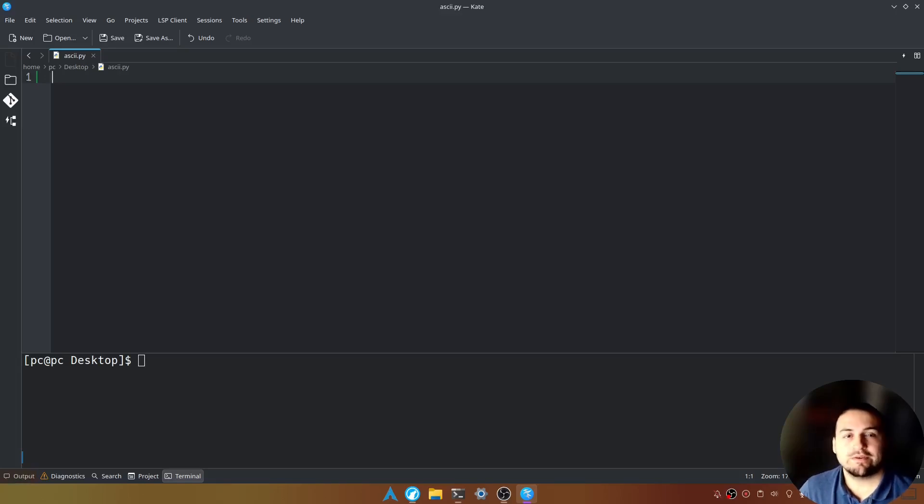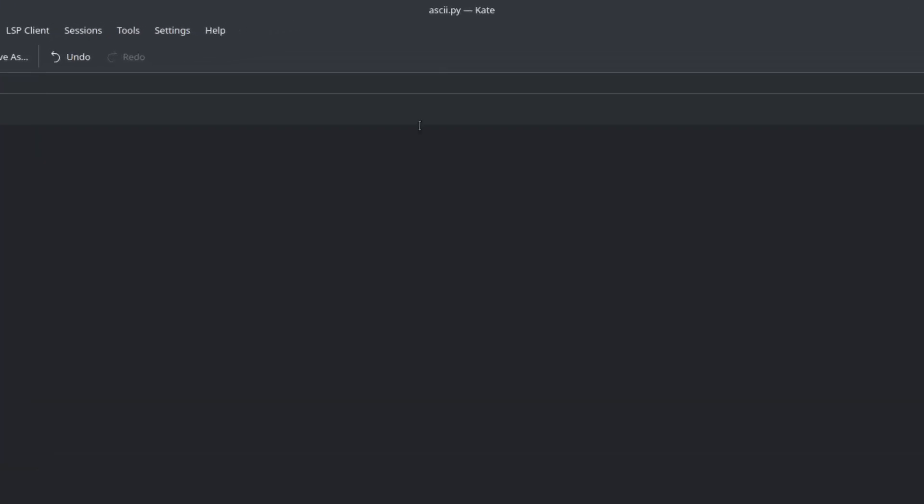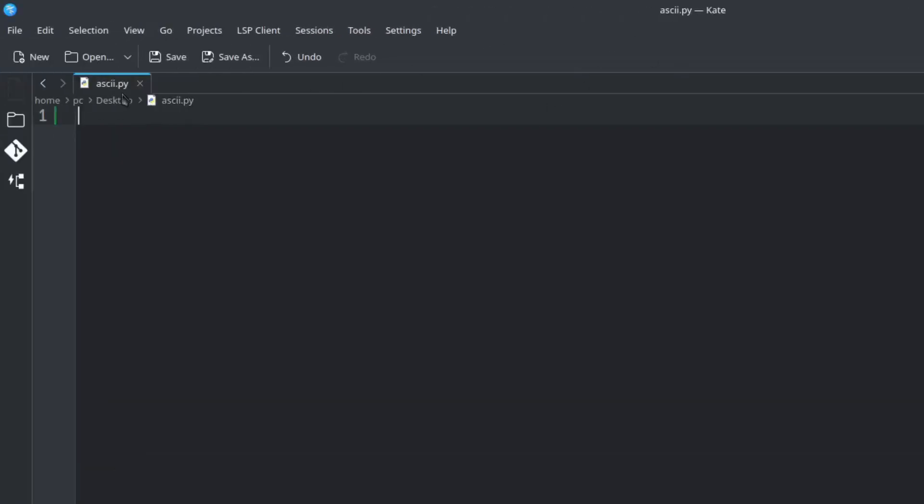First what we want to do is open up our favorite text editor. I'm going to be using Kate today and I've already created a file called ASCII.py.